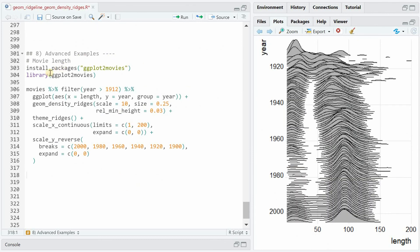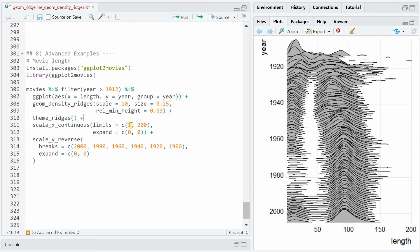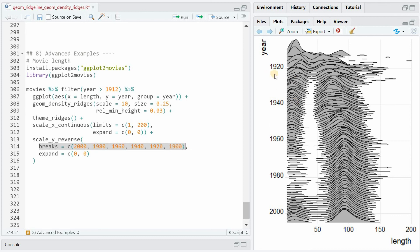Let's finish off with some advanced examples. If you install the ggplot2movies package, you get a movies dataset with many movies created in different years with a length variable. We set rel_min_height to 0.03 to remove some outliers, reduce the line size so things don't get too thick, set x-axis limits from 0 to 200 minutes, use expand=c(0,0) to remove excess space, use scale_y_reverse to order from smallest to biggest year, and set specific breaks.